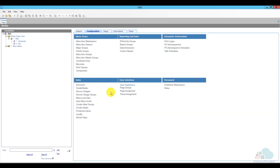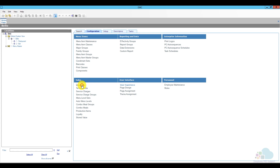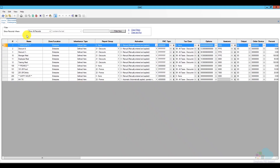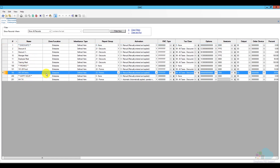Let's look at how to program these promotions. Here in EMC, I'm going to open my discounts at the enterprise level. If you have multiple restaurants and want to set up promotions at only one, open it at the property level or revenue center level. Under the configuration tab, I'll click discounts. I have regular discounts, promotions, and a happy hour section, and I'll use the promo section for the new promotions.